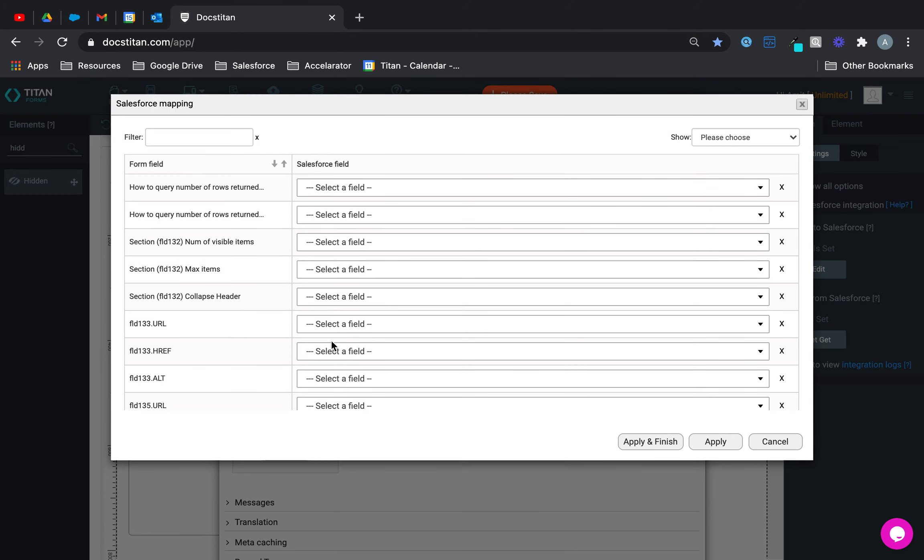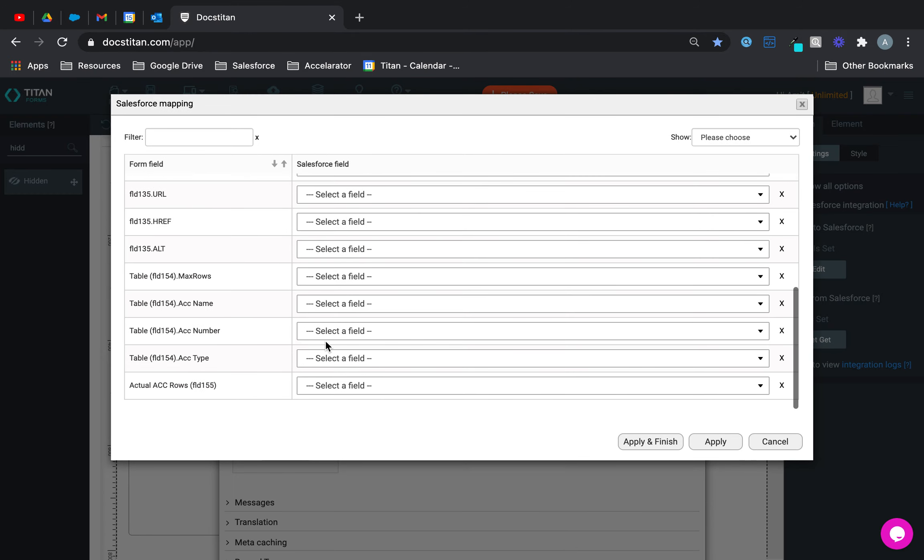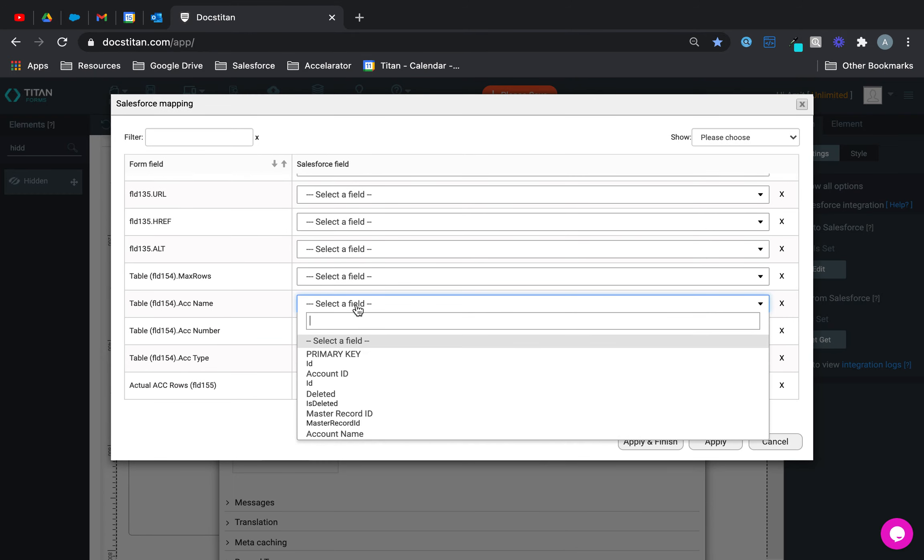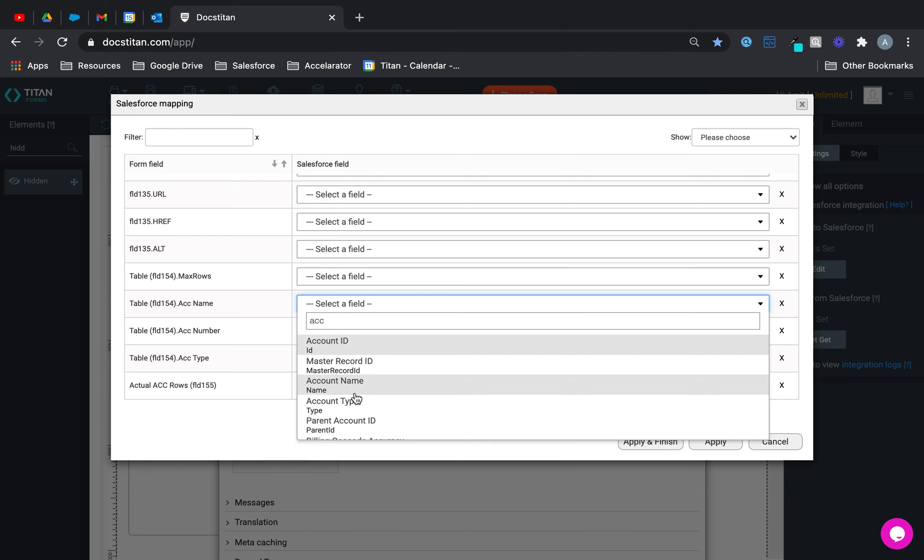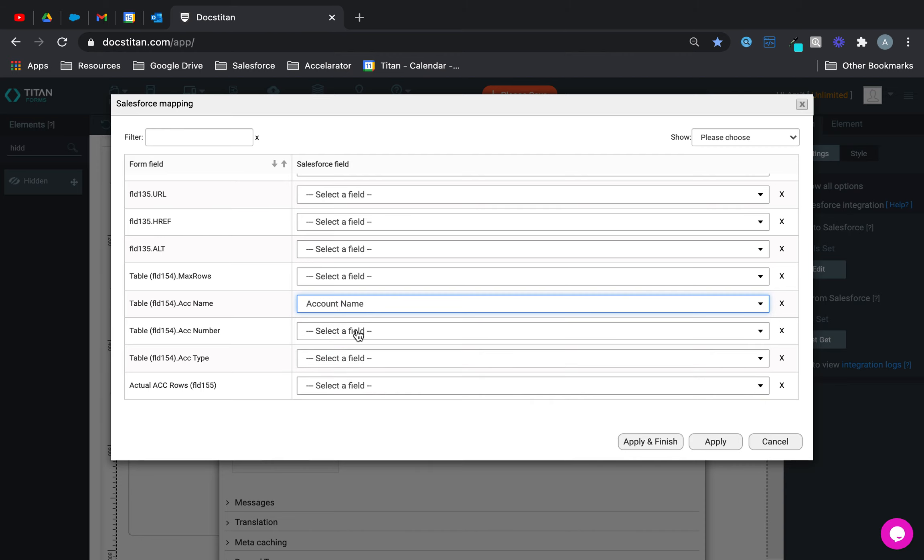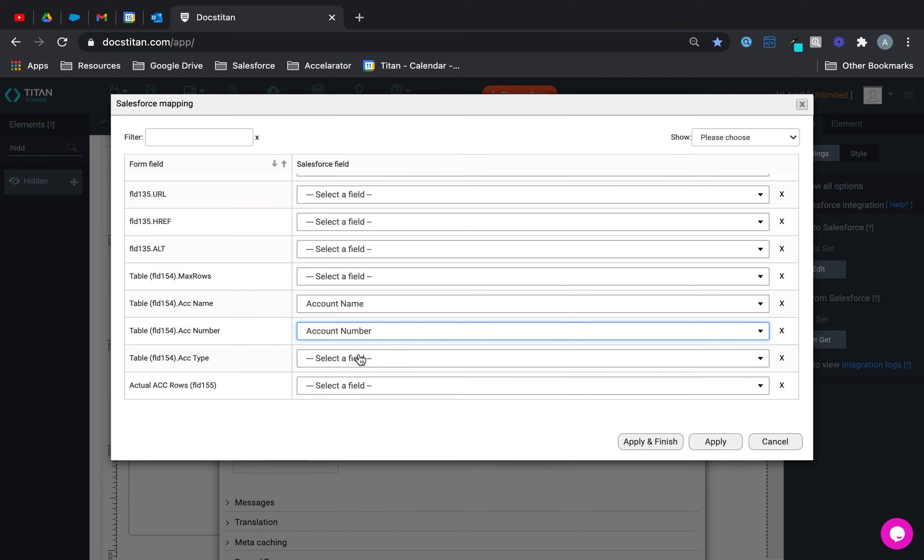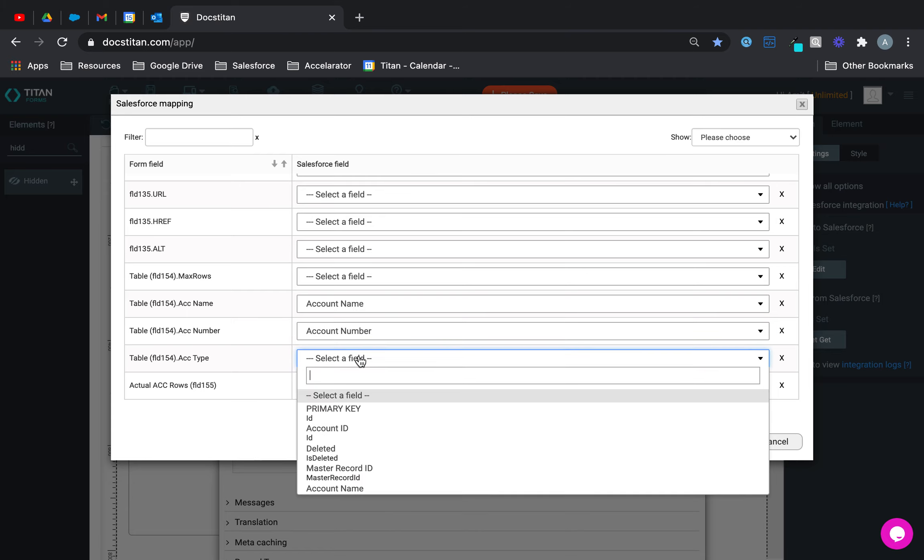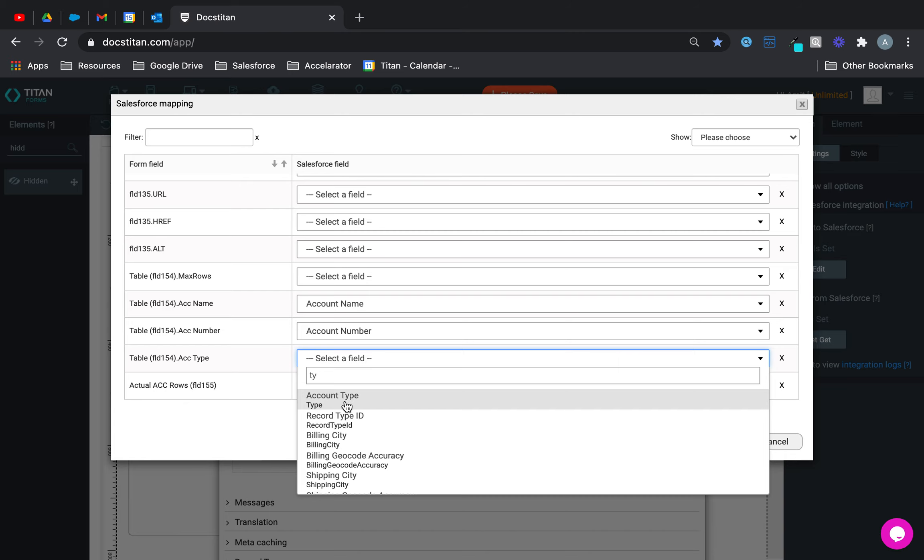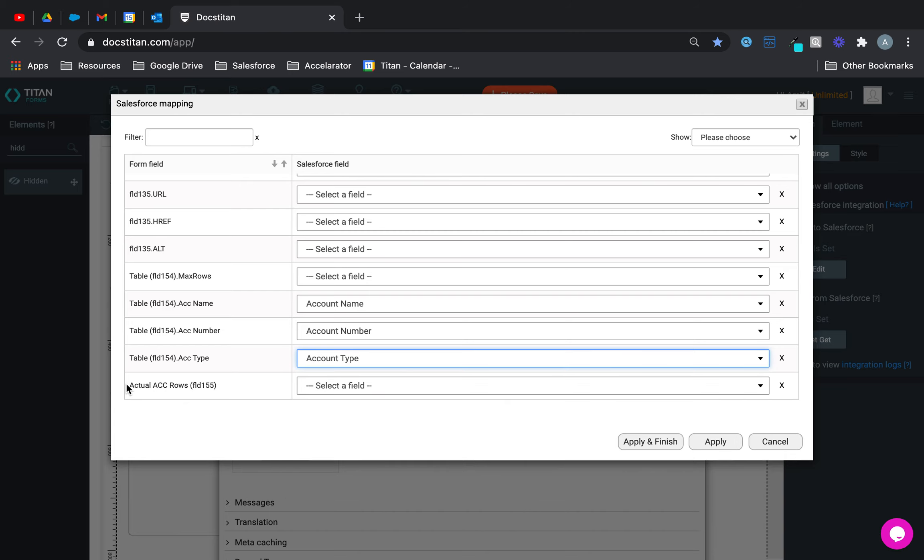So what we do is, we just simply go ahead and map. So first thing we do is, account name goes to account name, account number goes to account number, and account type goes to account type.